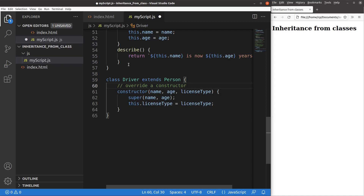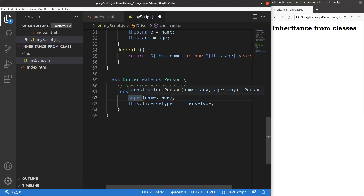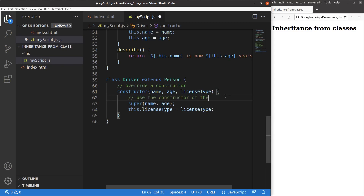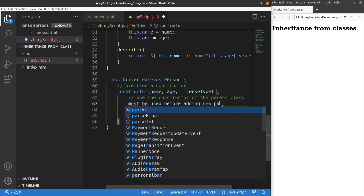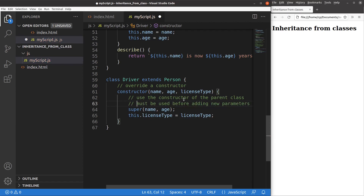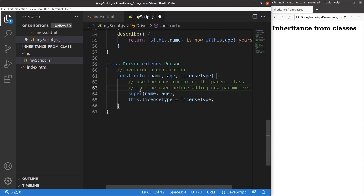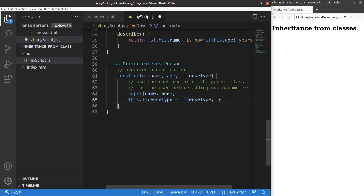In this case, I have overridden the constructor using the word super. We have to notice something important: the super keyword must be used before adding new parameters. These two lines cannot be interchanged in position, otherwise the constructor fails. The super keyword is used to call the parent constructor, and then I can use the parent constructor to ease my work of the child class constructor.